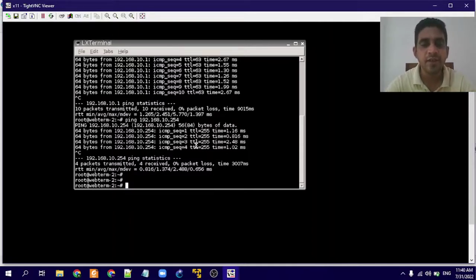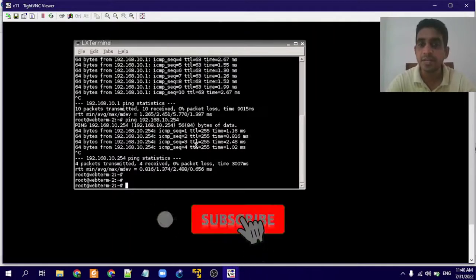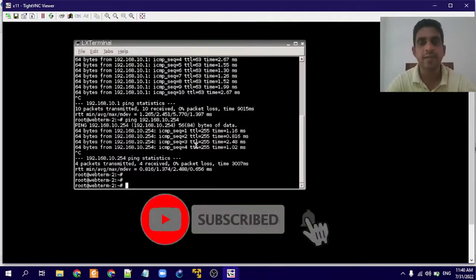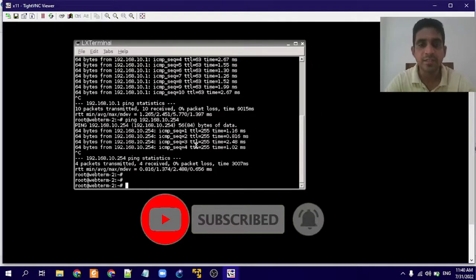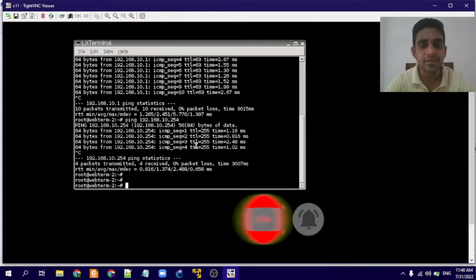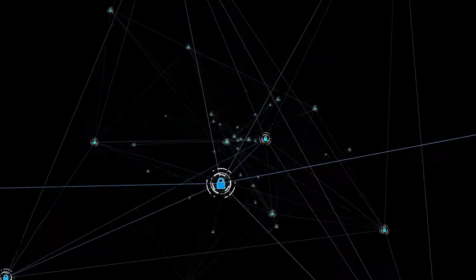If you haven't already subscribed to my channel, please press the subscribe button below and press like in order to get notifications of my latest videos. Thank you for watching. Have a nice day. Goodbye.